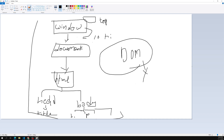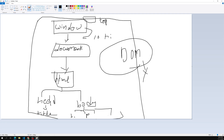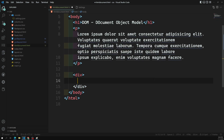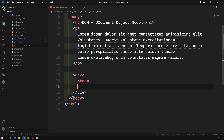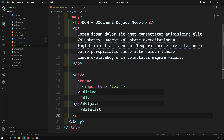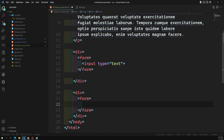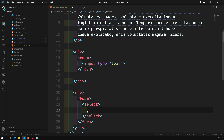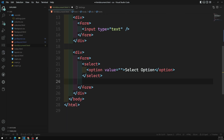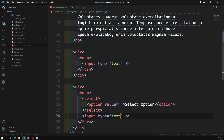Now that we've understood the DOM hierarchy, before wrapping up I want to explain one more thing. In our HTML document let's say we have a form. I'll open one form and add a basic input. Let's create another form with a select box and an option — I'm taking only one option just to show the demo. Here I also have an input with type text.